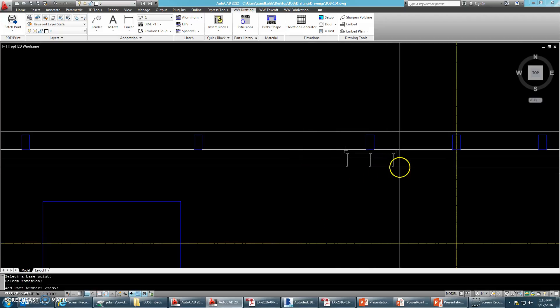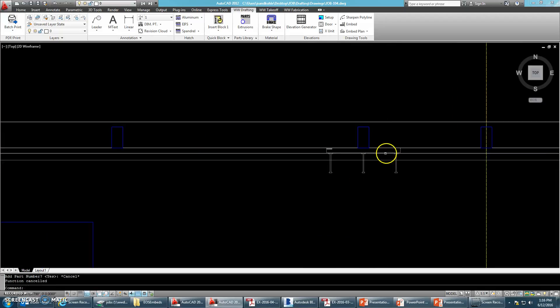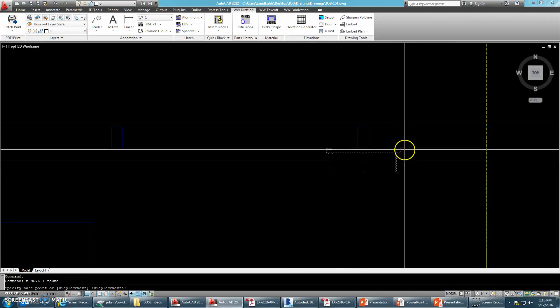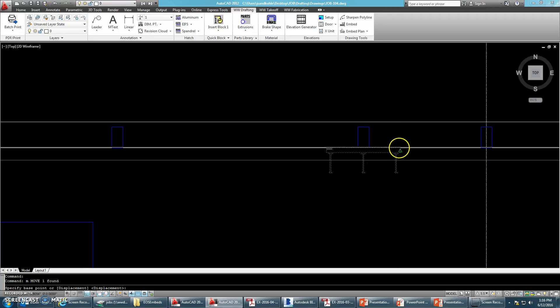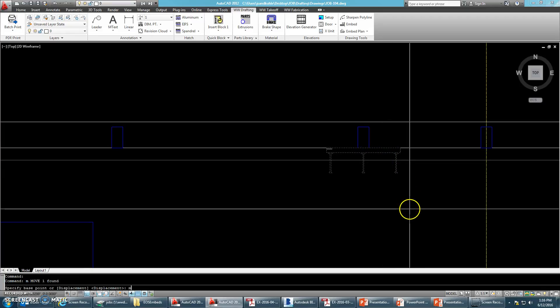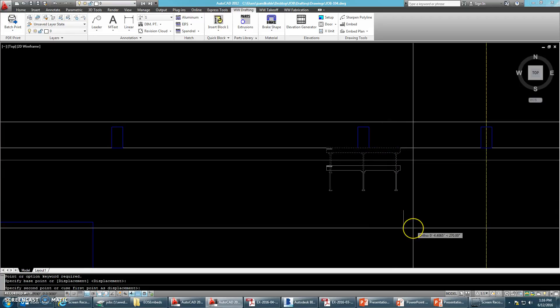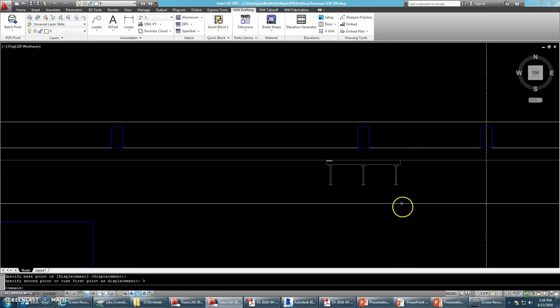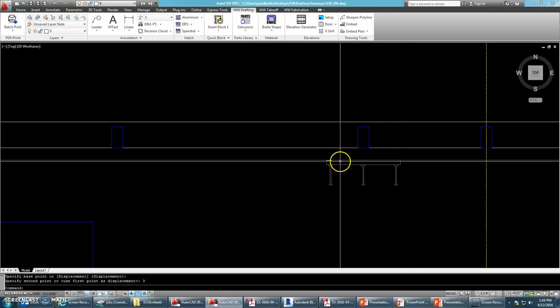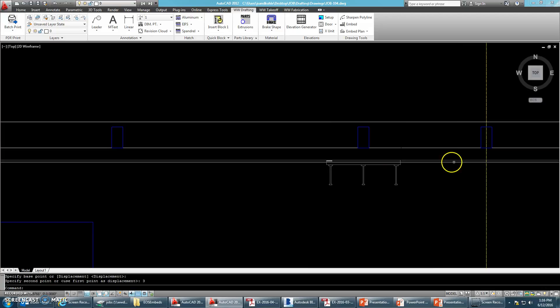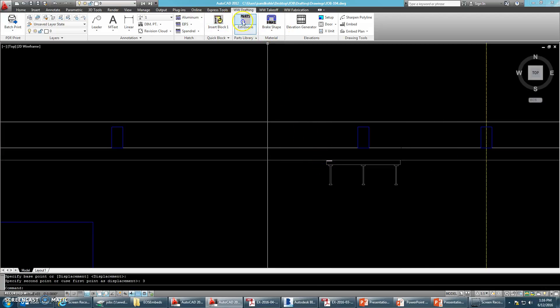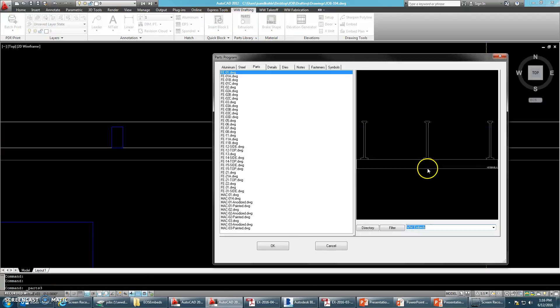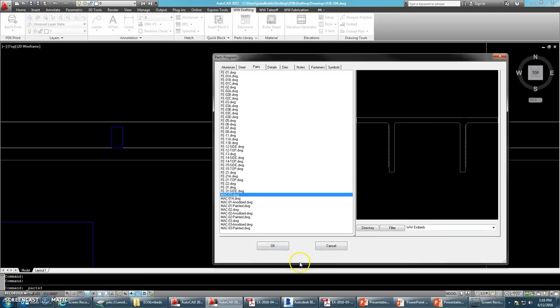So we are centered on mullion three inches back so that the channel aligns with the edge of slab. I'm also going to be placing in the mat clips.